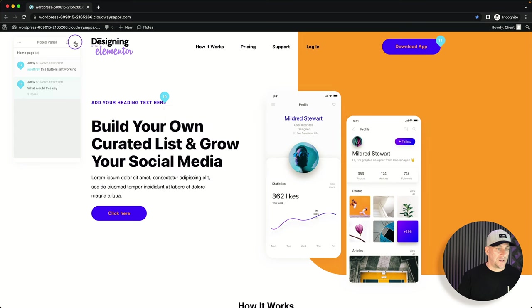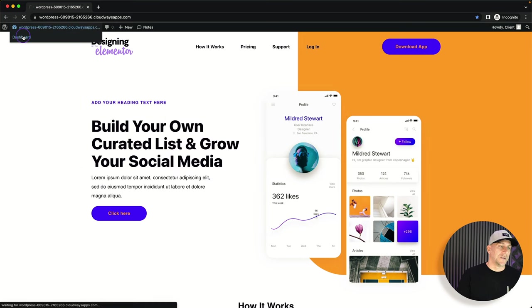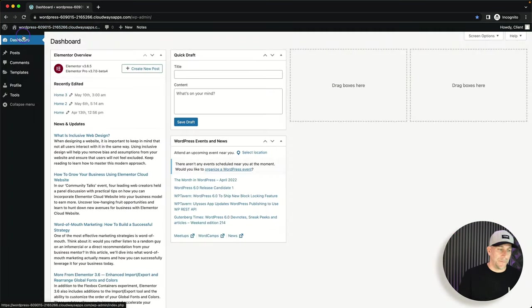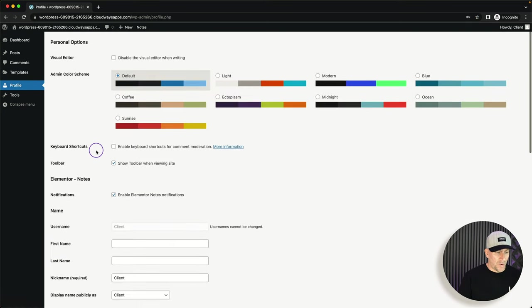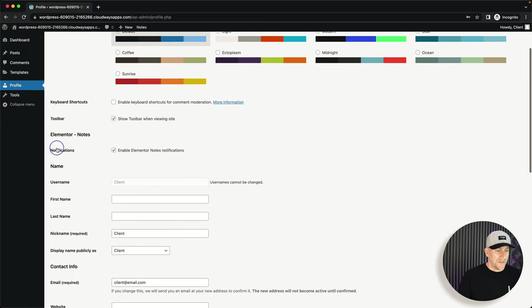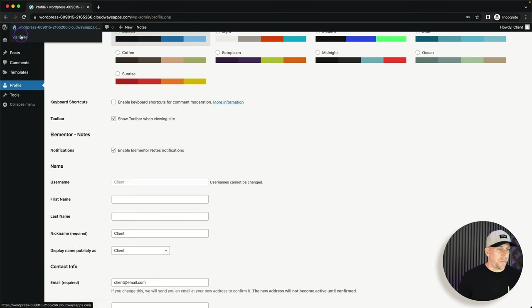If the client is getting emails and doesn't want to keep receiving them, they have control over that. The client can go to their profile, then to Elementor Notes, and turn off the notifications from there.